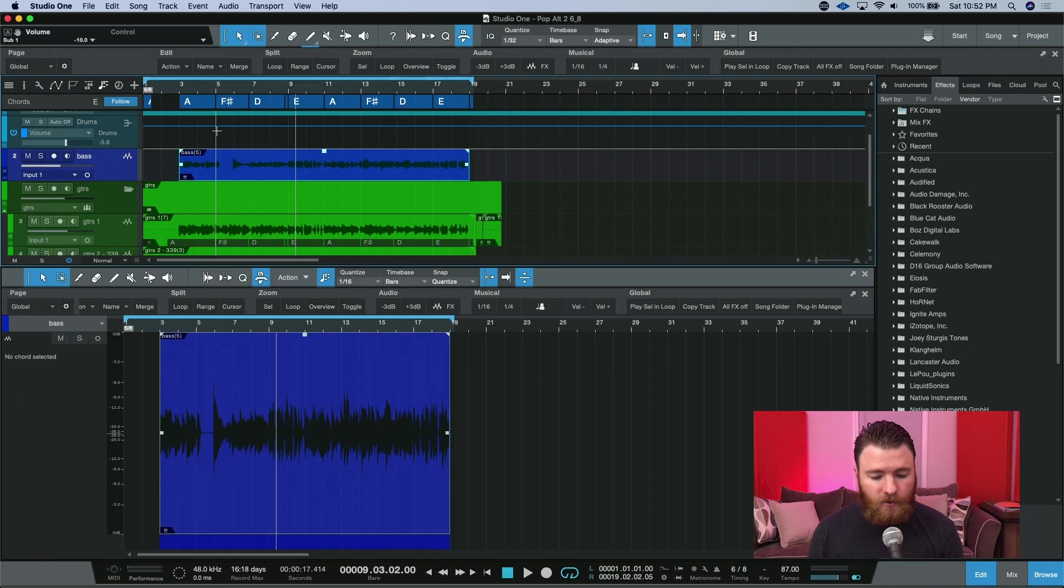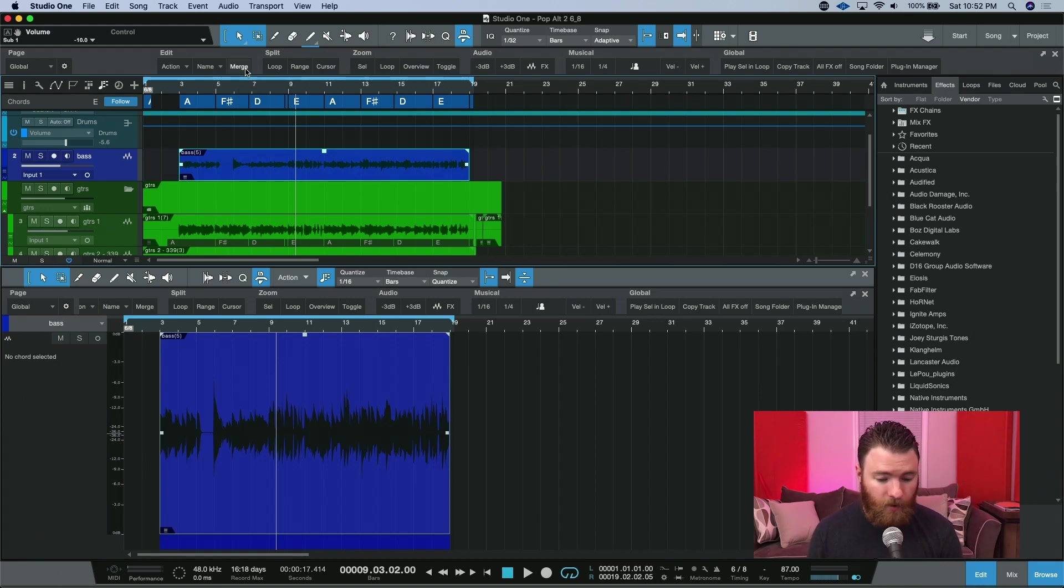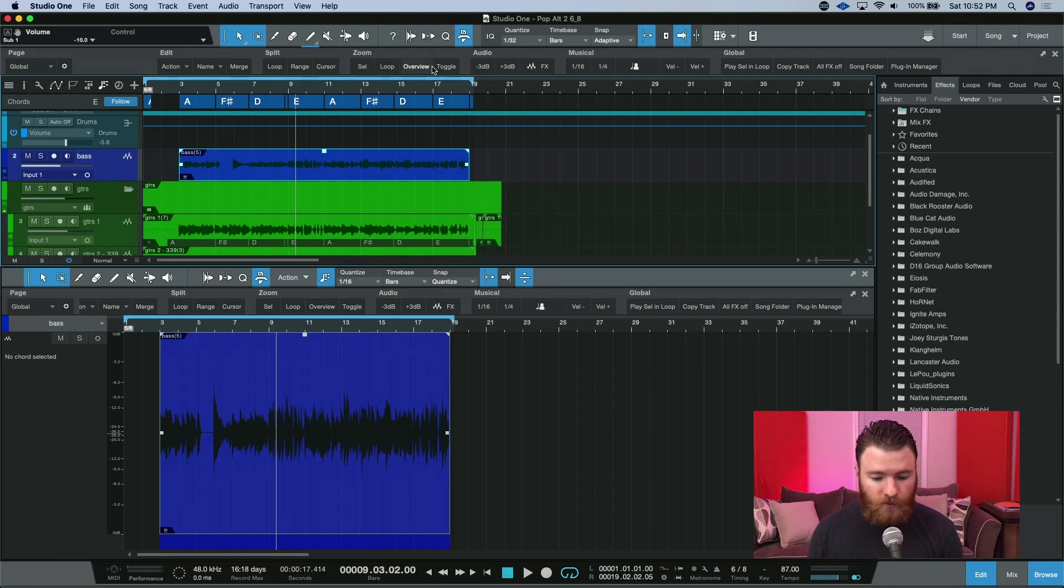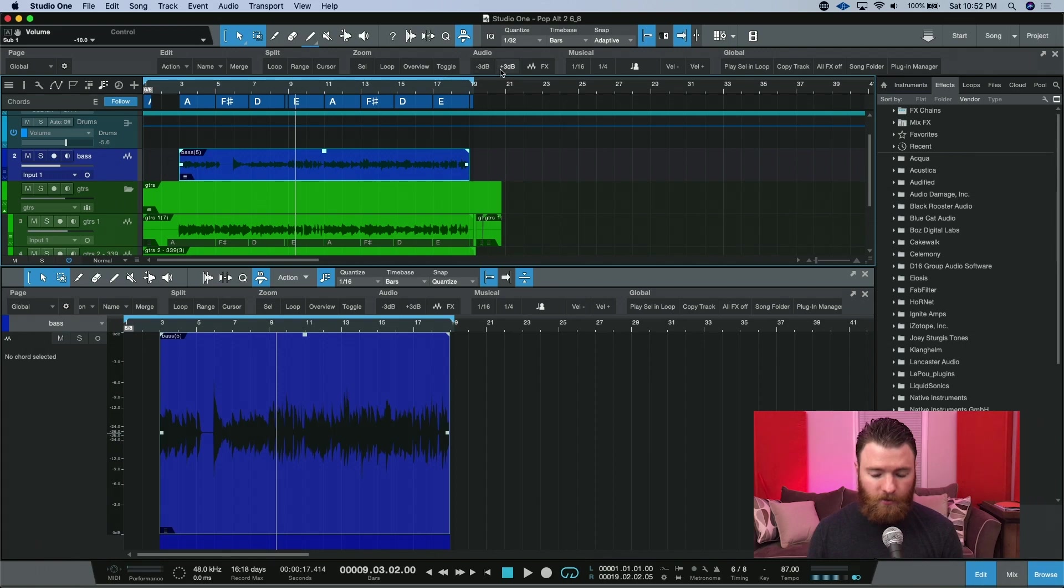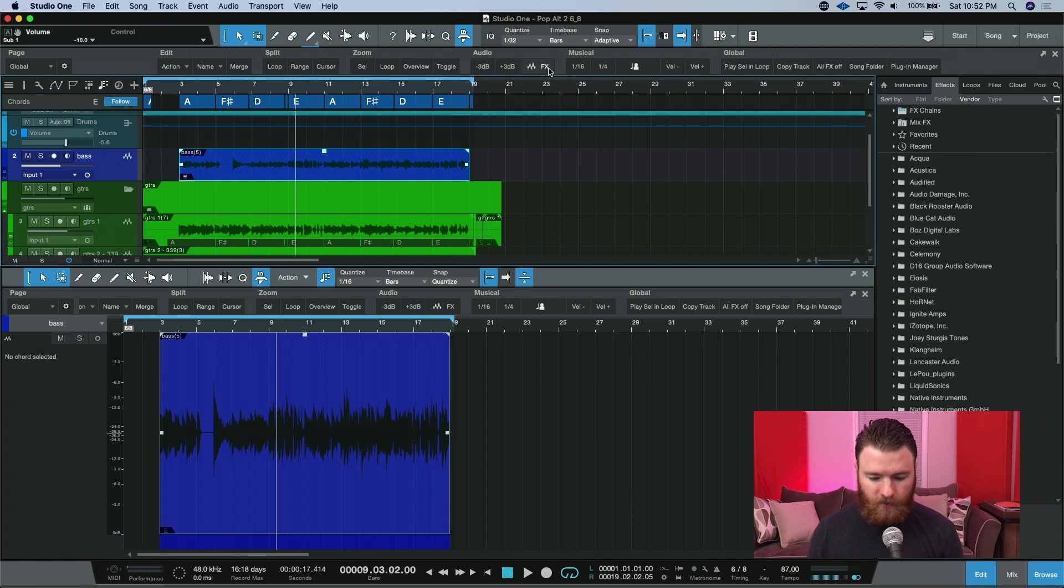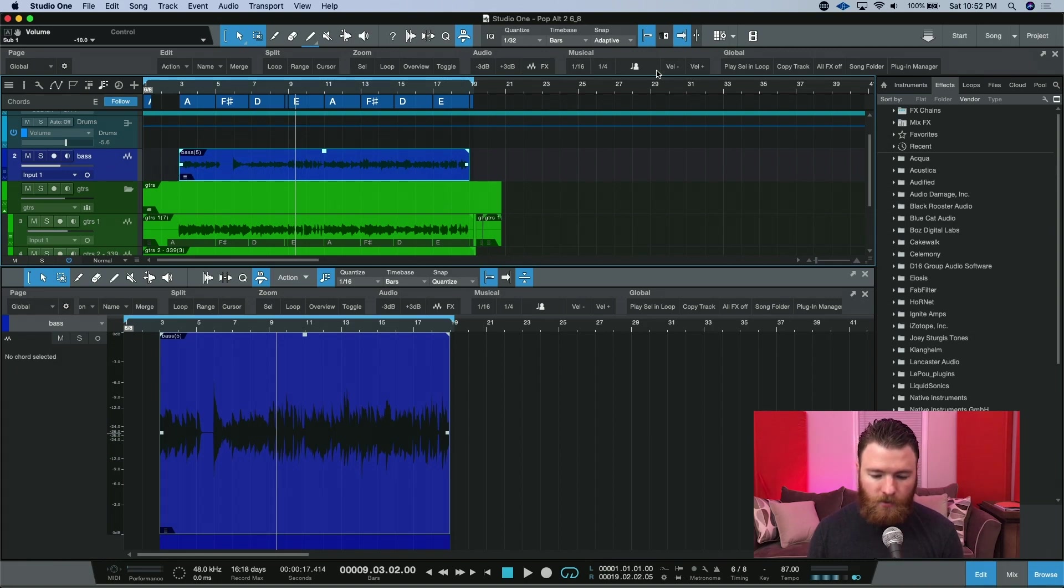Going further into the global toolbar, we see things that we've seen before, like merge, our splits, the zooms, the audio effects here, like adding or subtracting 3 dB of clip gain. We can also render our event effects right here. Then we see some of the MIDI musical macros that we've seen before.